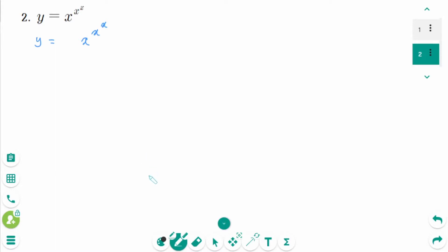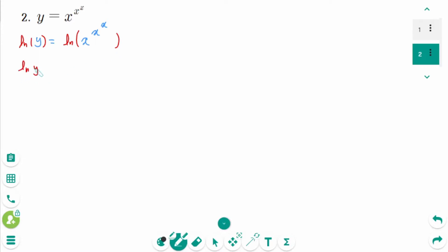Question 2. Take natural logarithms of both sides. ln of y equals ln of x to the power of x to the power of x. Then ln of y equals x to the power of x times ln of x.